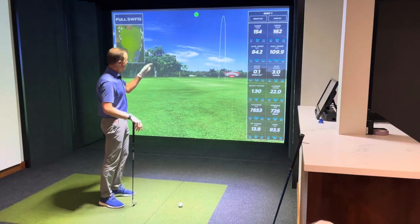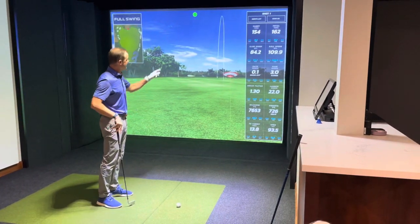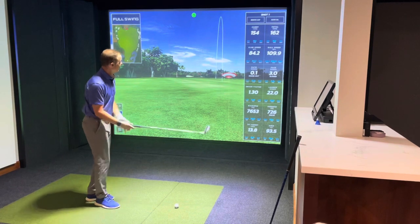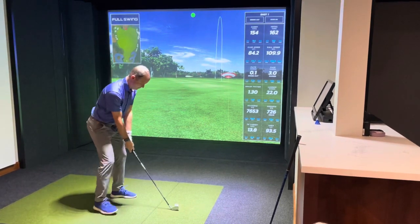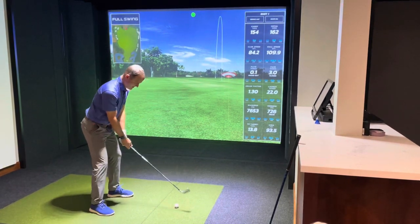Now I'm going to hit one more. You can see my shot information from the last shot. I'm going to hit one more for you.